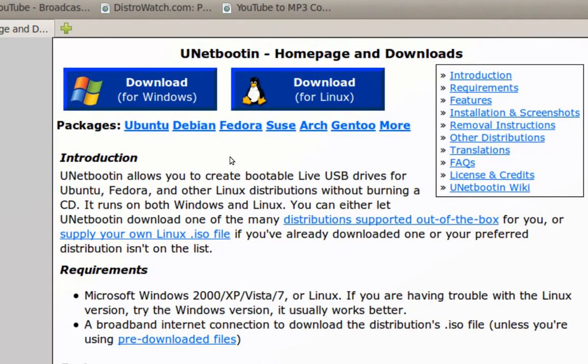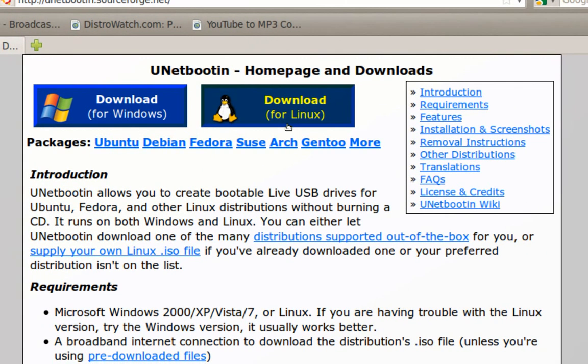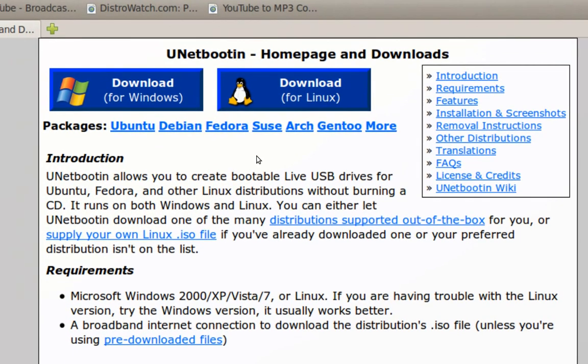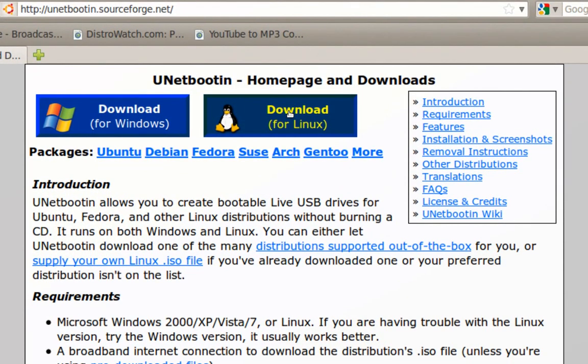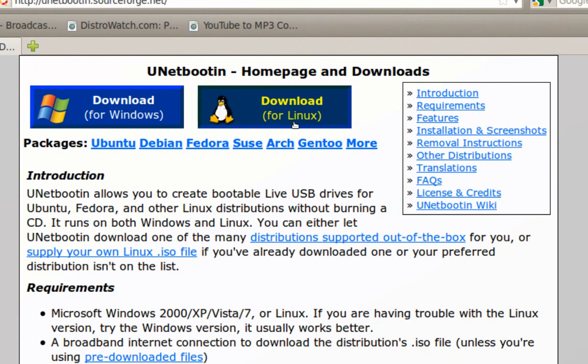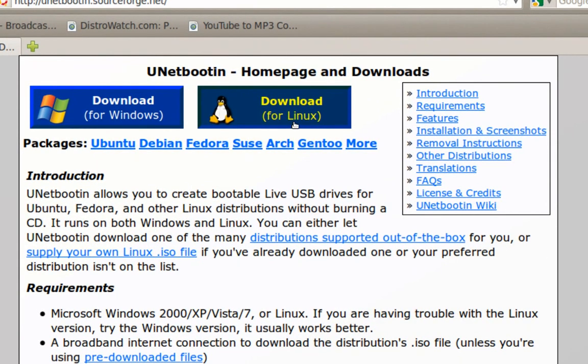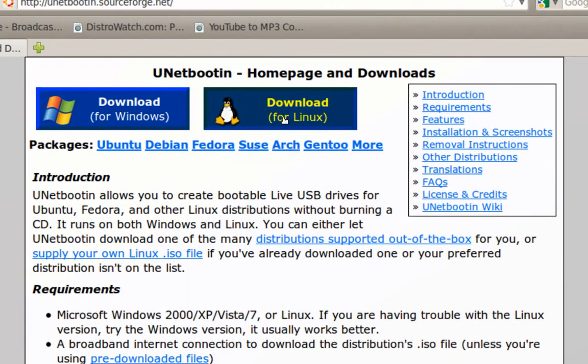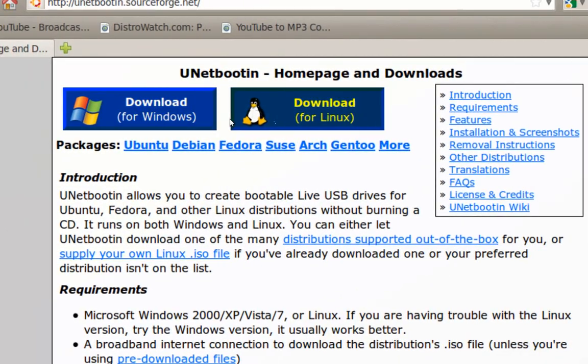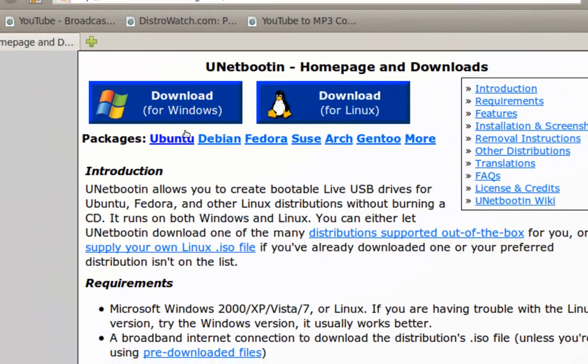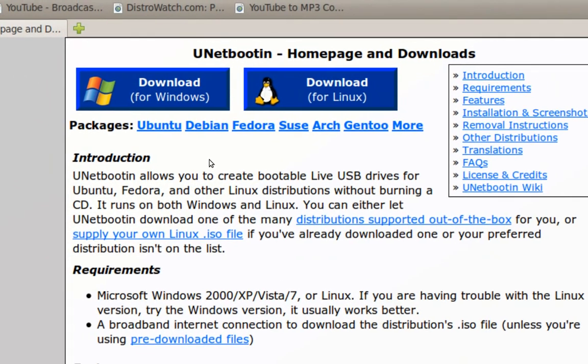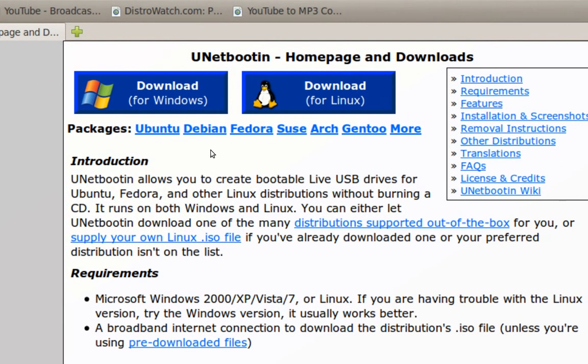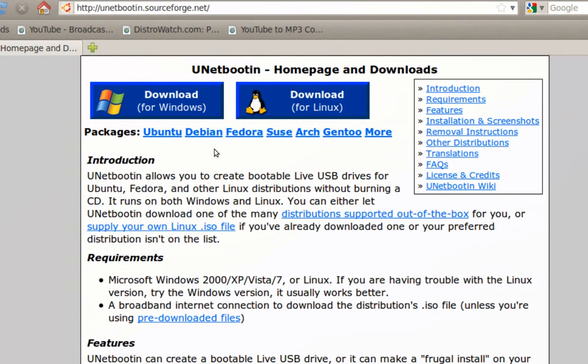If you download the Linux one all you have to do is chmod plus x and then the file in terminal to get your permission to execute it. You can just double click it and run it. Windows just install it like you usually do, just double click and run the executable.